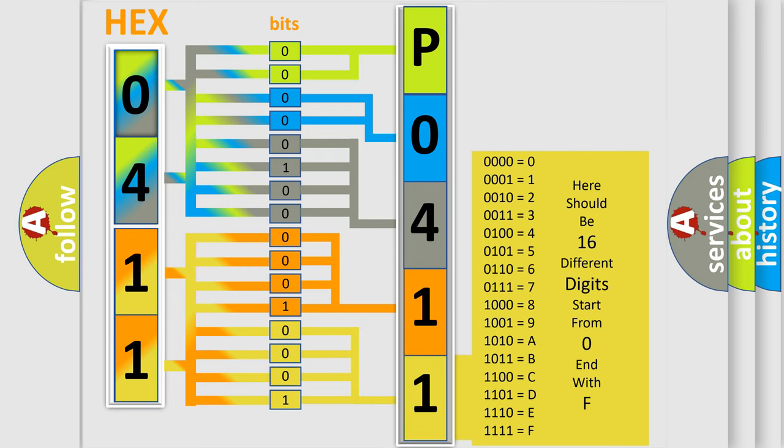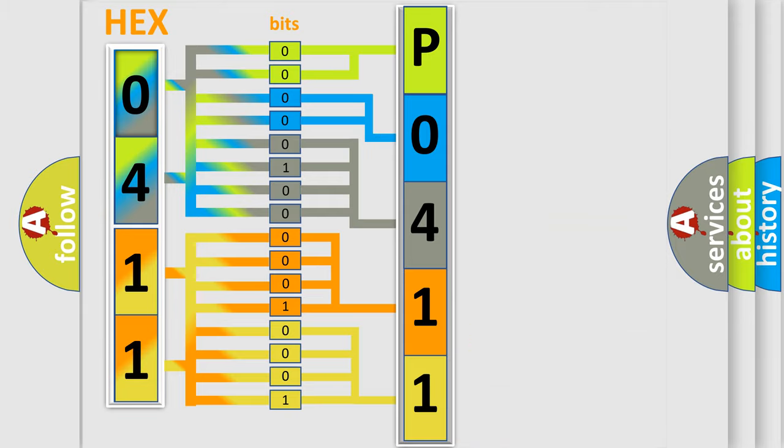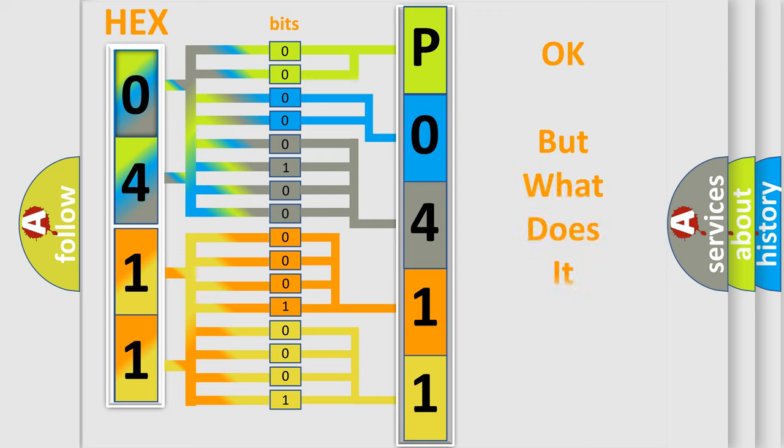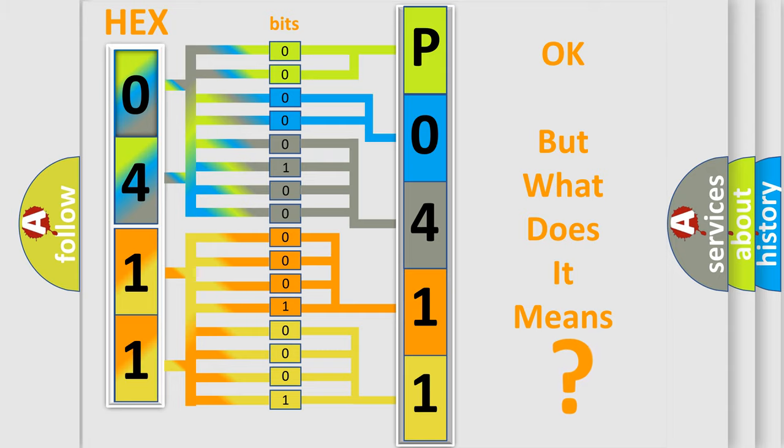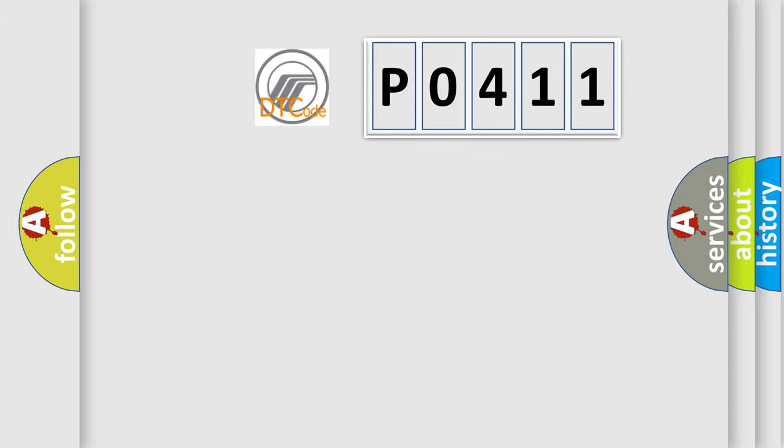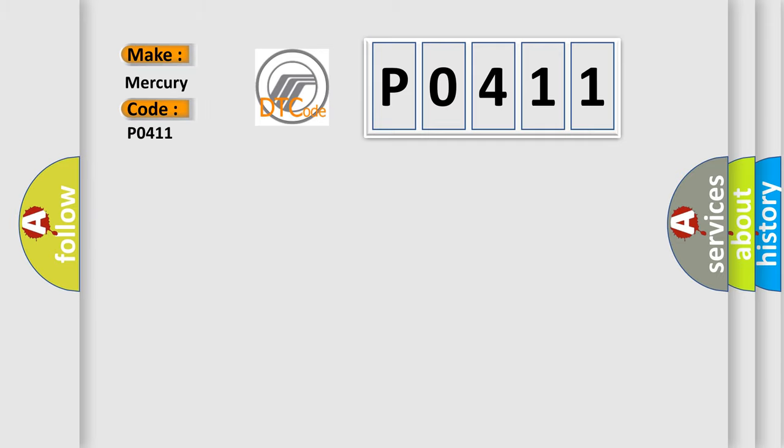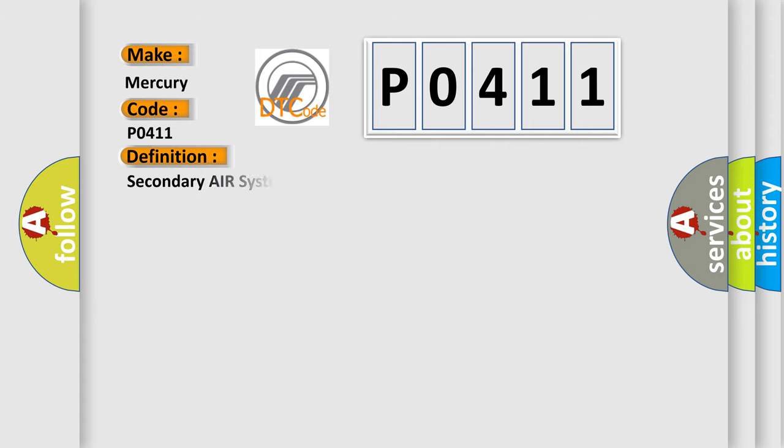We now know in what way the diagnostic tool translates the received information into a more comprehensible format. The number itself does not make sense to us if we cannot assign information about what it actually expresses. So, what does the diagnostic trouble code P0411 interpret specifically for Mercury car manufacturers? The basic definition is: secondary air system incorrect upstream flow detected.